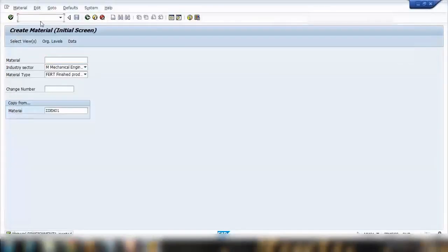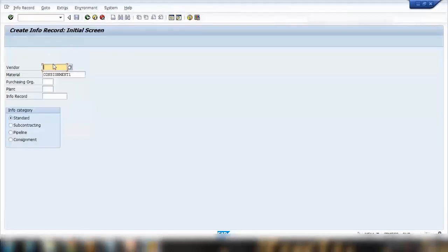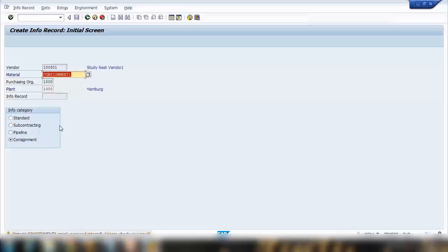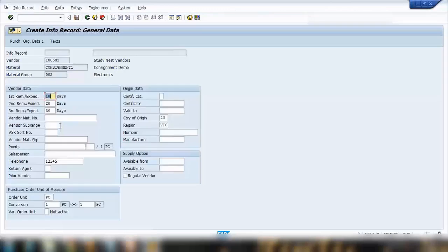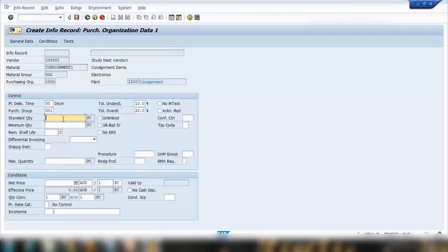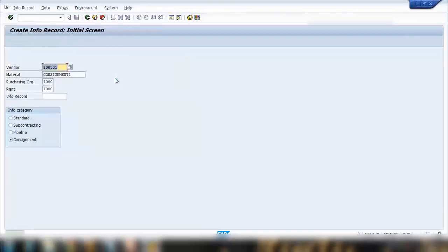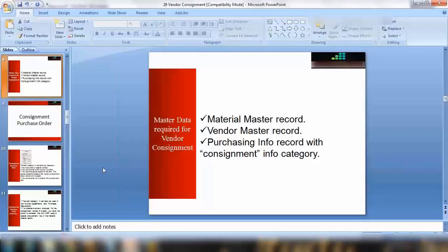Go to transaction M11. Use vendor 1501, purchasing organization 1000, plant 1000, and select the consignment radio button — the fourth option — as the consignment record. Press Enter, ignoring any warnings. Enter the standard quantity and price, say $12, then save. The info record is now ready, so let's start creating a purchase order.